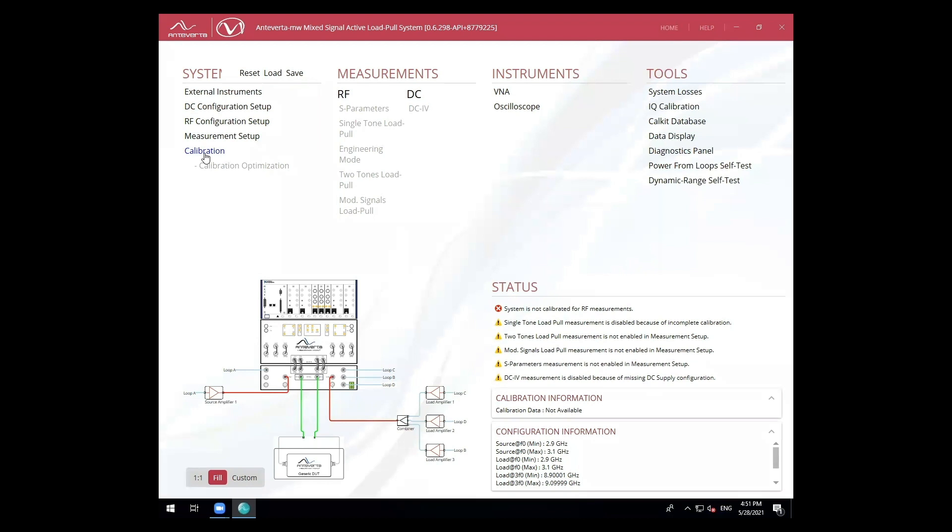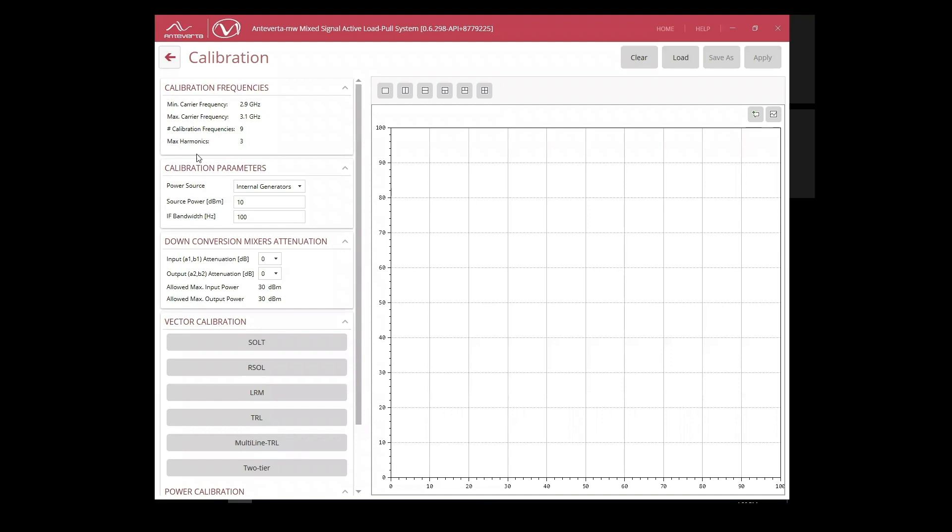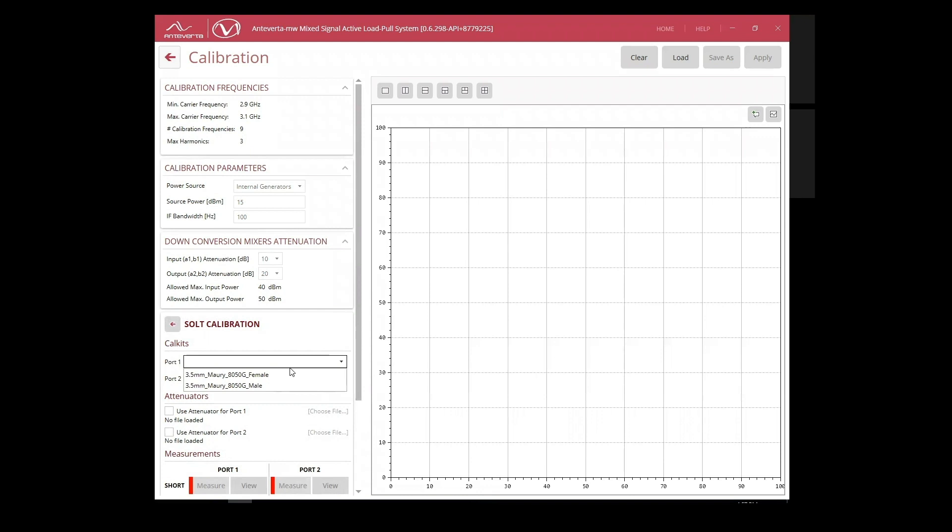Here, we have our calibration frequencies already set up as well as our calibration parameters. Then, depending on our device power, we want to make sure that our input and output attenuation levels are properly adjusted so as not to compress or damage our system. From here, we can select our calibration type and kit for SOLT and then proceed to our calibration.